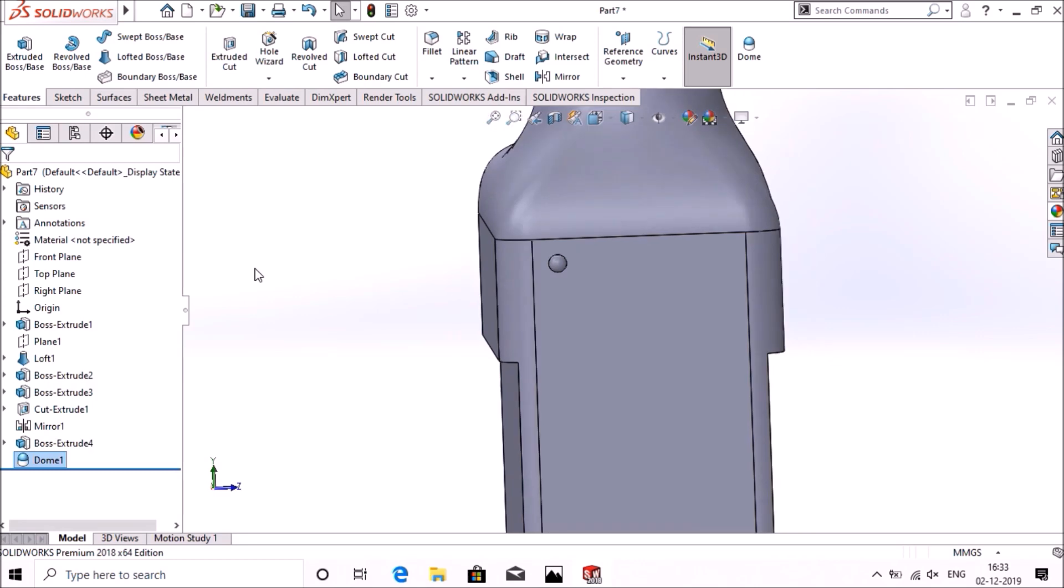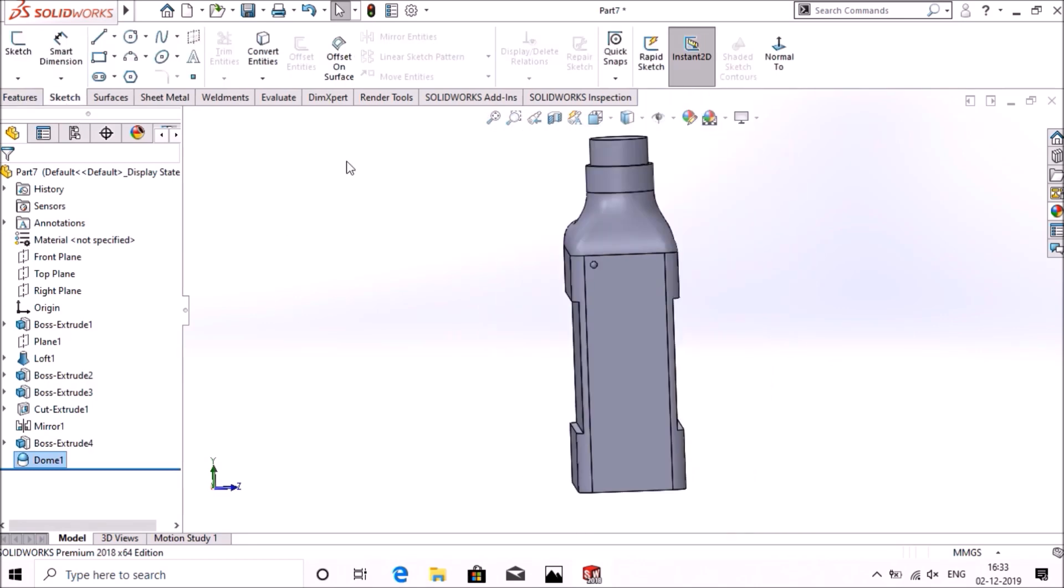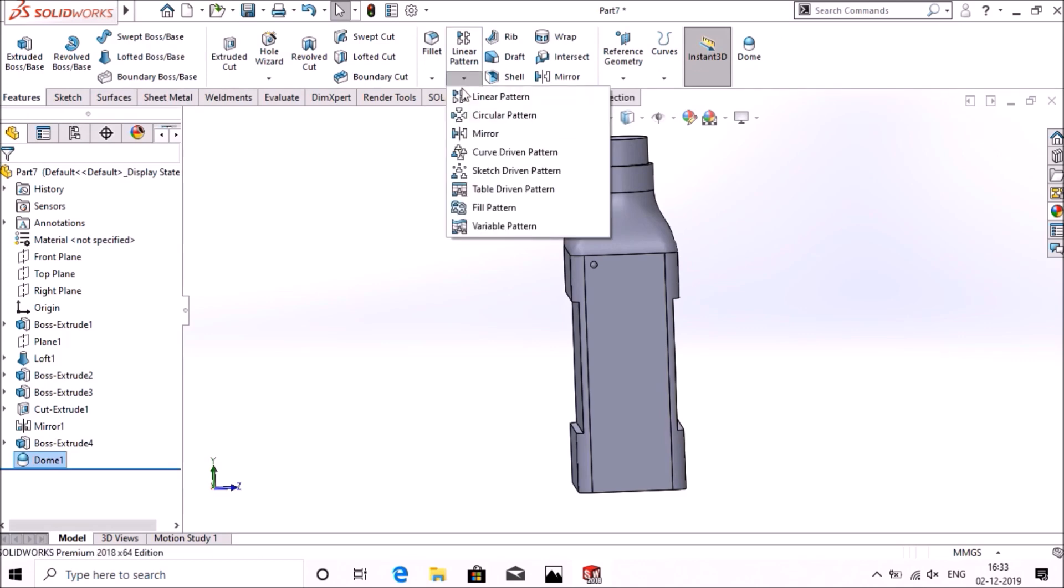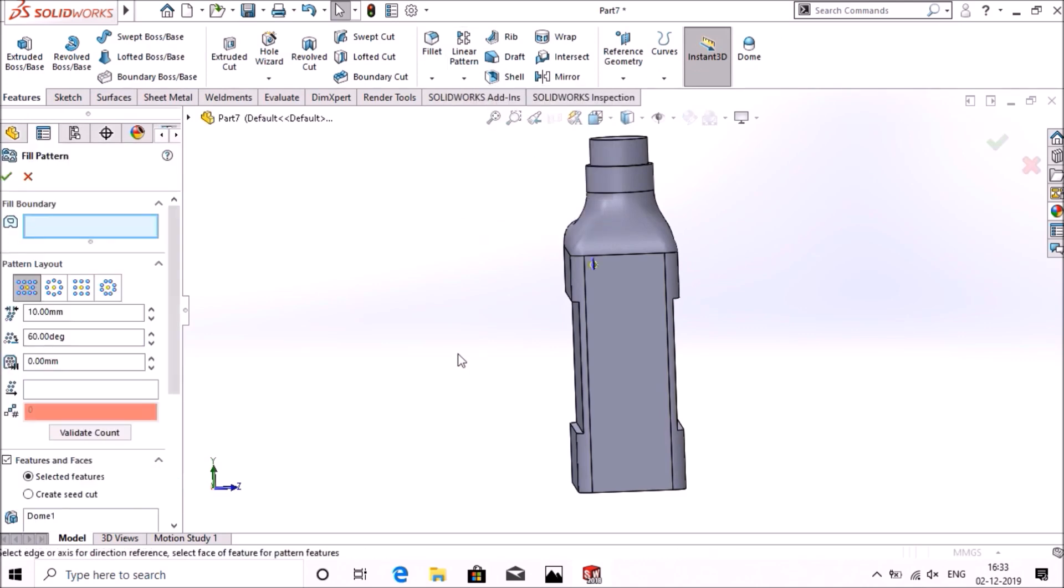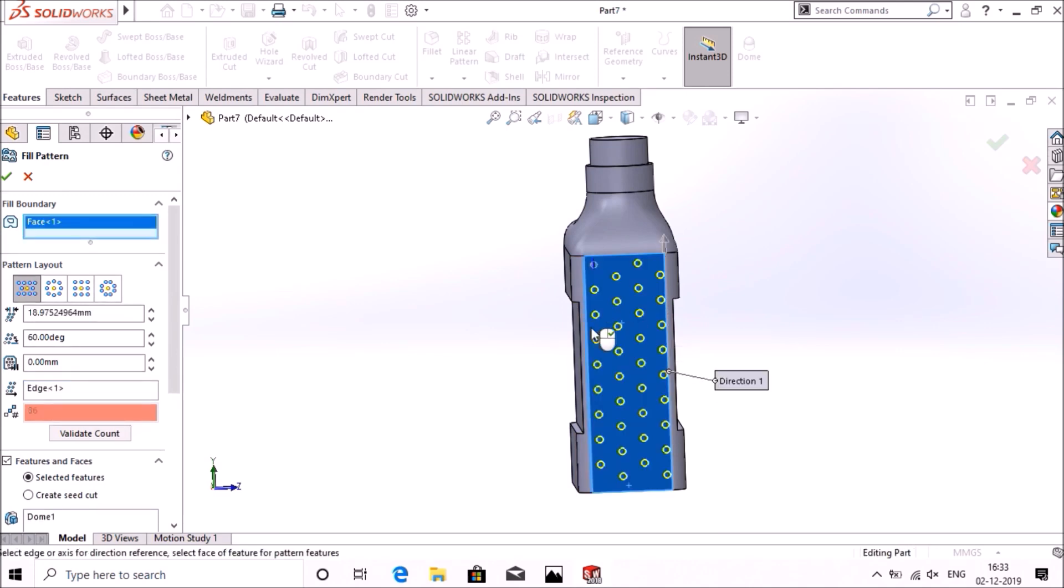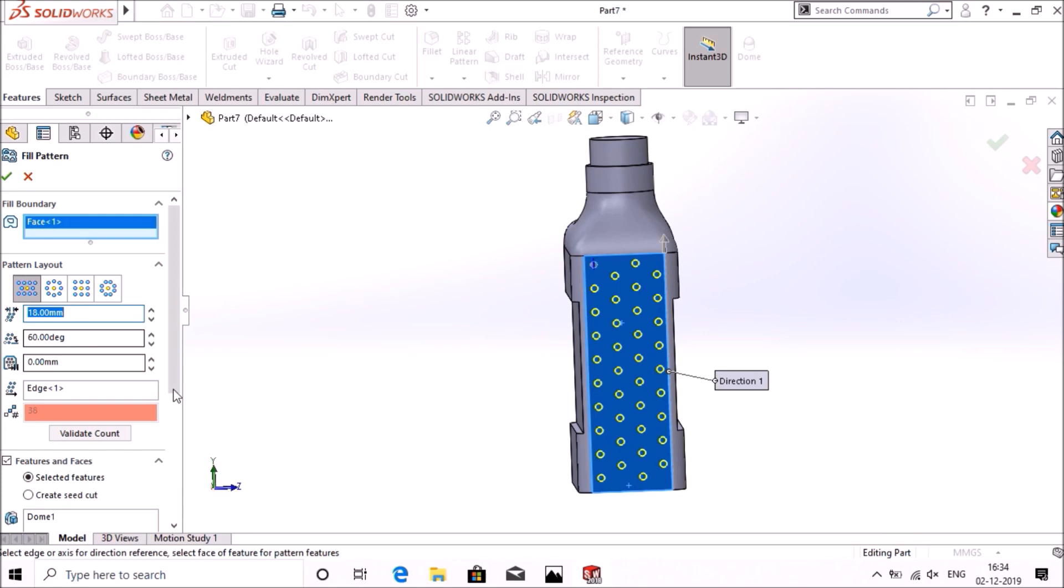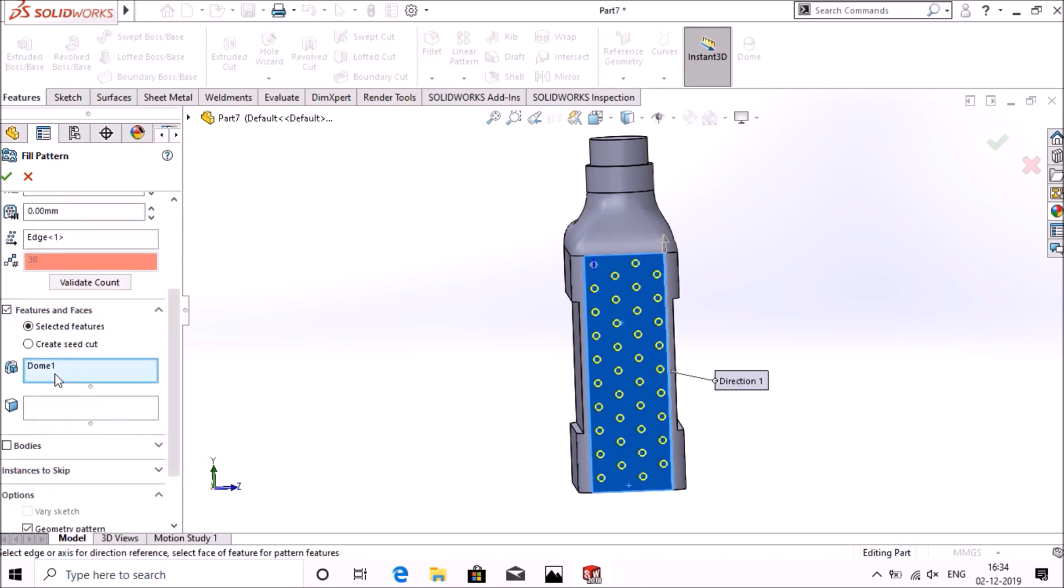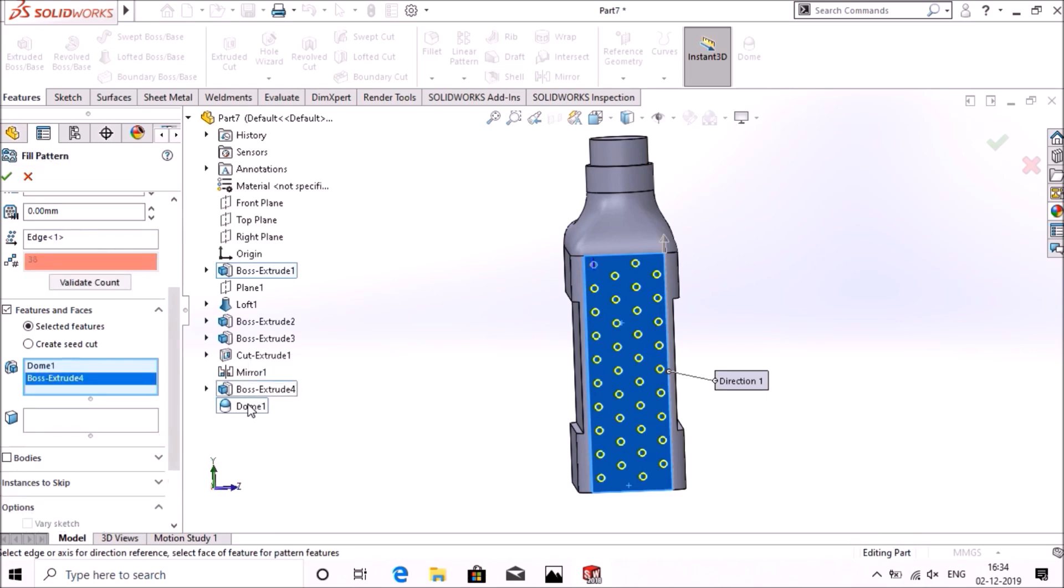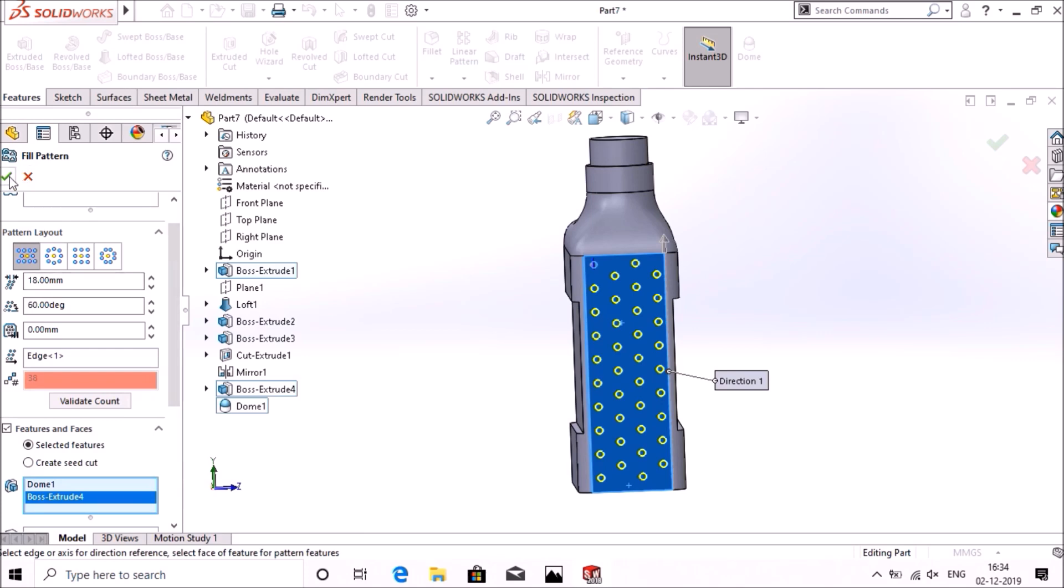Now we have to fill the pattern. For that, go to features, fill pattern. Select the boundaries for this plane. Pattern layout should be this one, spacing should be 18mm. Now features, boss extrude and dome 1, select okay.